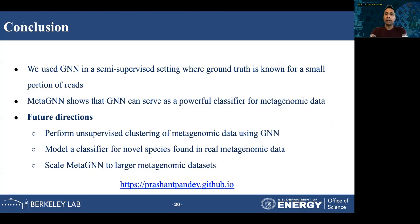To conclude, in this work we showed how we can use GNN in a semi-supervised manner to perform classification on metagenomic datasets, and that graph neural networks can serve as a powerful classifier for metagenomic data. Future directions include performing unsupervised clustering of metagenomic data using graph neural networks, modeling classifiers for novel species whose genomes are not known beforehand, and scaling MetaGNN for even larger metagenomic datasets without sampling. Thank you everyone, I would like to take questions now.